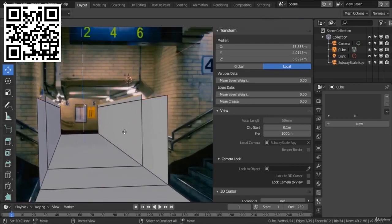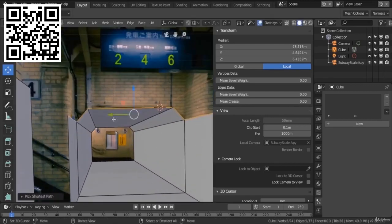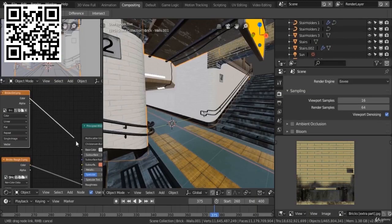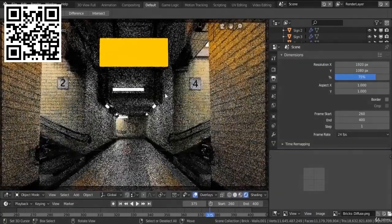This course is divided into three major parts. We have the modeling, the texturing, and the lighting.